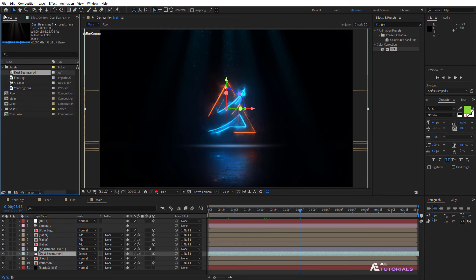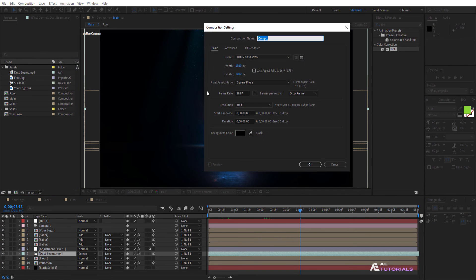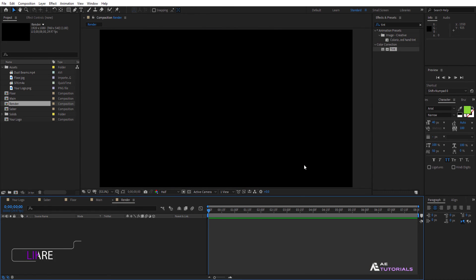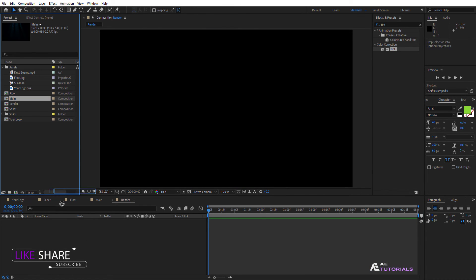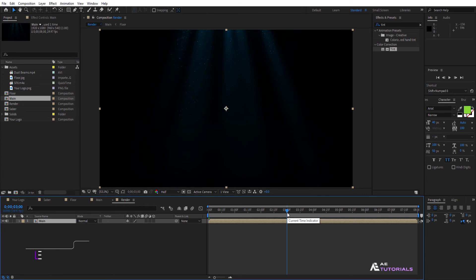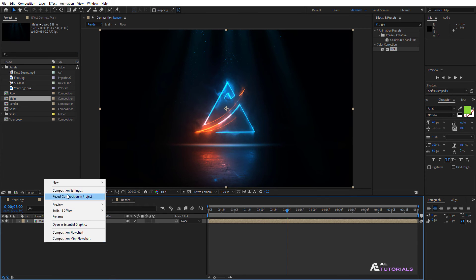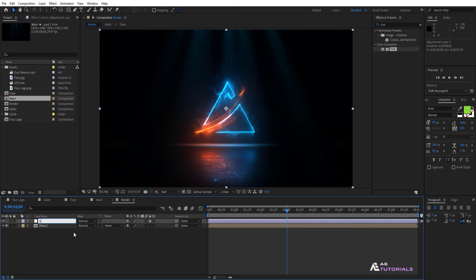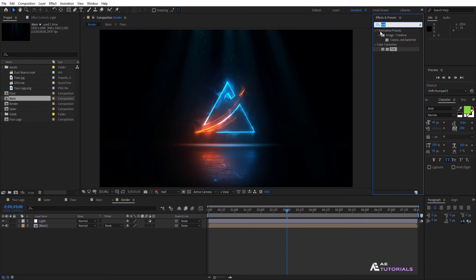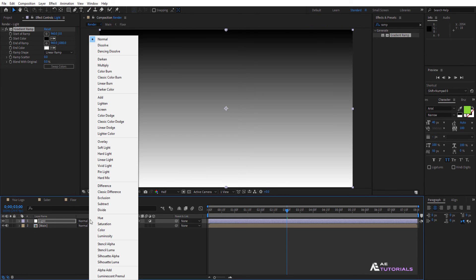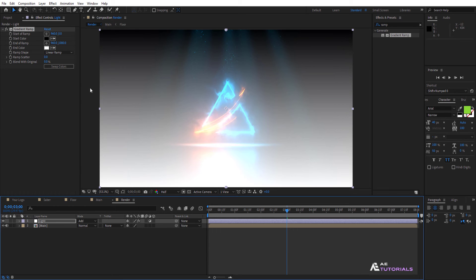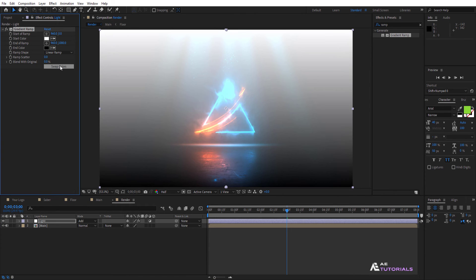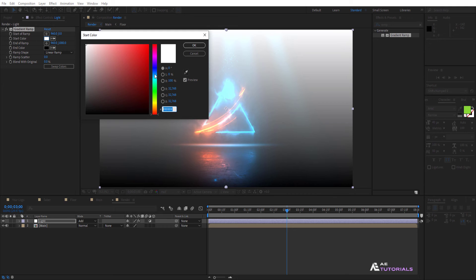Go to the project window and create the final composition. Rename it to Render and click OK. Drag and drop the main comp layer into the timeline. Now create a new adjustment layer and rename it to Light. Go to Effects and Presets, then apply the Gradient Ramp effect. Change the mode to Add. Now click on Swap Colors to change the starting color if desired.